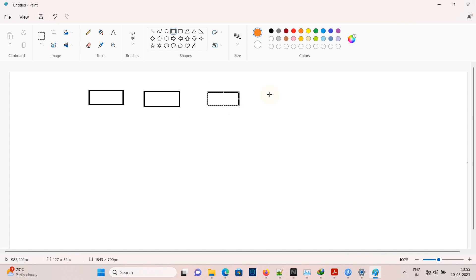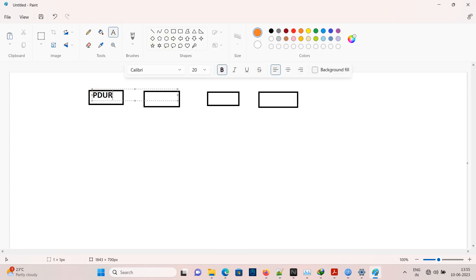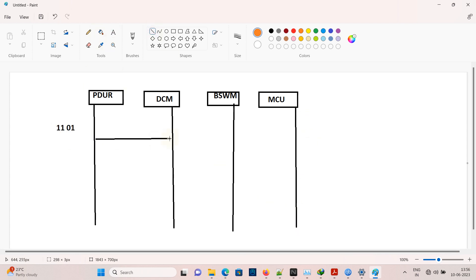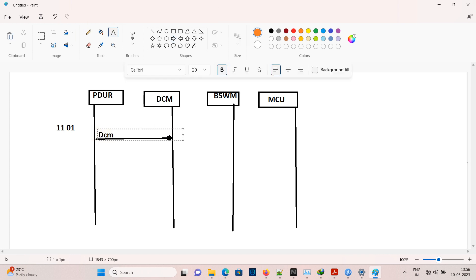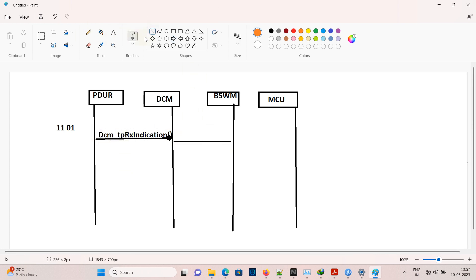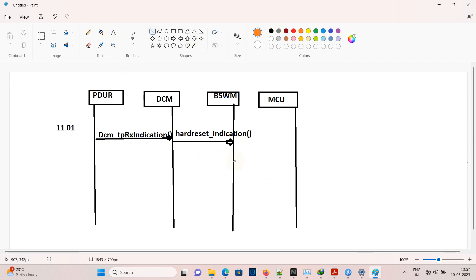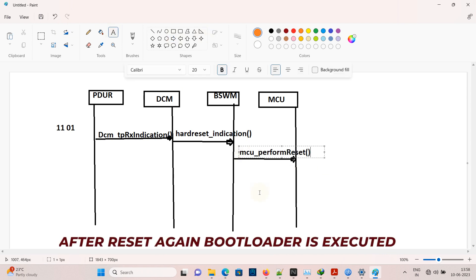Now let's see how ECU reset is processed internally. There is the PDU router, the DCM, and the BSW mode manager, and finally the MCU which is the microcontroller. When 11 01 is sent, it comes to the PDU router and is indicated to the DCM via the DCM TPRX indication function. From the DCM, it is sent to the BSW mode manager by the hard reset indication function, which is called when the hard reset sub-function is sent. The BSW mode manager then triggers a hardware reset by calling the MCU perform reset function.